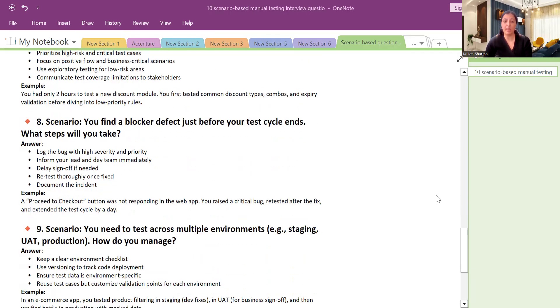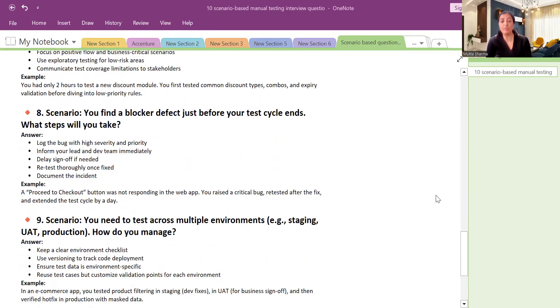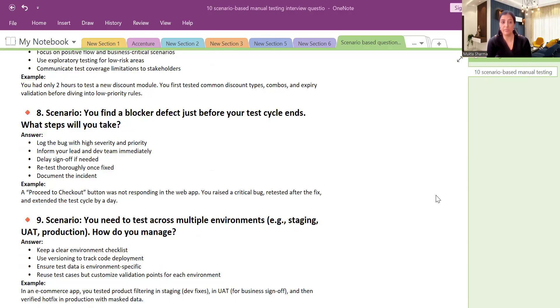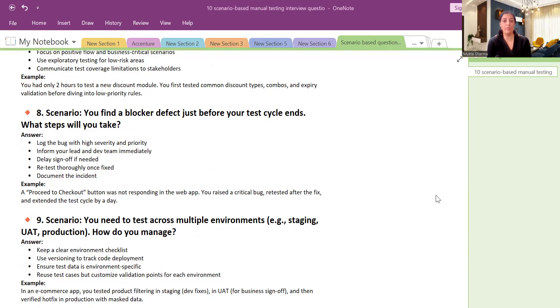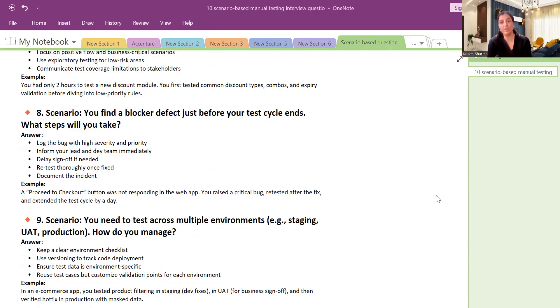Question number eight: You found a blocker defect just before your test cycle ends. What steps will you take? So we will log the bug with high severity and priority. First of all, we will also inform our lead or we will also inform the development lead about it. We will inform everybody immediately, whether by the Teams we will ping them on the Teams or we will mail them also. And then if you are the senior person in your team, if you have the authority to take decision, then you can delay the sign-off and retest thoroughly once fixed and document the incident.